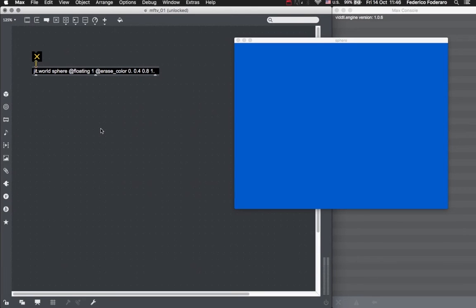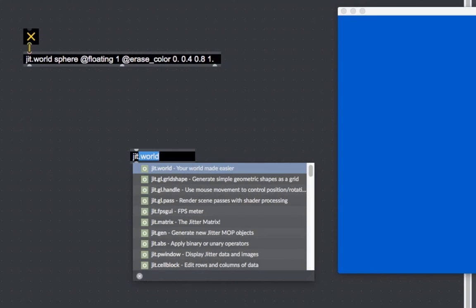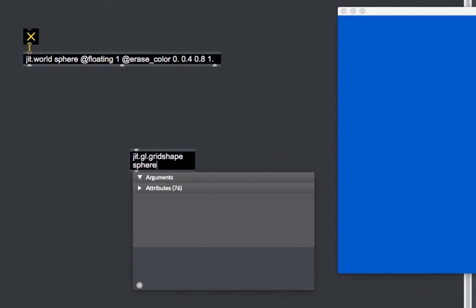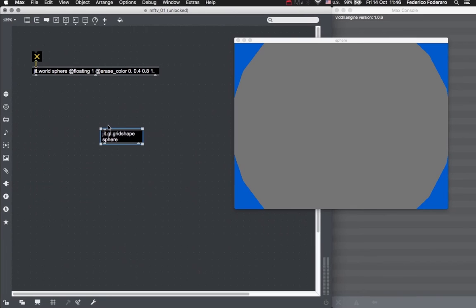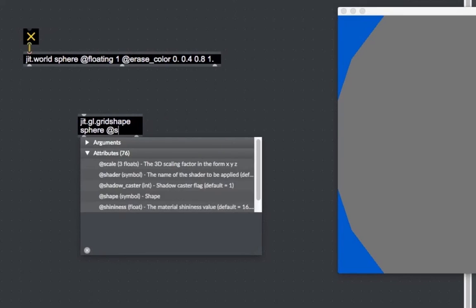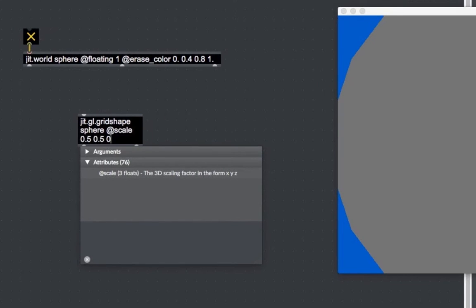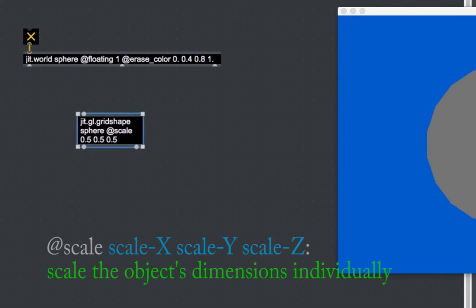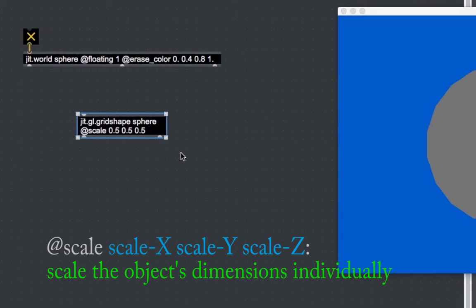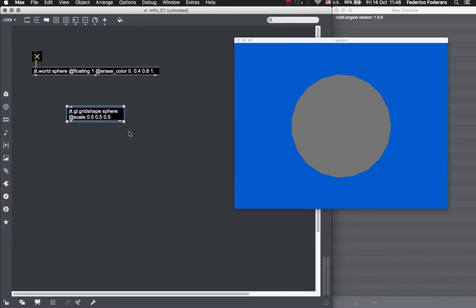Now's the time to create our sphere. We will do this by creating a JIT GL grid shape object, which is a container for several three-dimensional shapes. The argument for this object is the name of the context. If we give it the same name of our context, the shape object will be drawn inside our window. When we finish creating the grid shape object, we see that some kind of flat circle appears inside the window. Let's scale the object down to have a clearer idea of what is being drawn. To do this, let's use the scale attribute of the grid shape object, which takes a value for each of the three dimensions: x, y, and z. Let's make it half of its original size by typing 0.5 for all the three values. Now it's clearer that what is being drawn is like a flat circle.